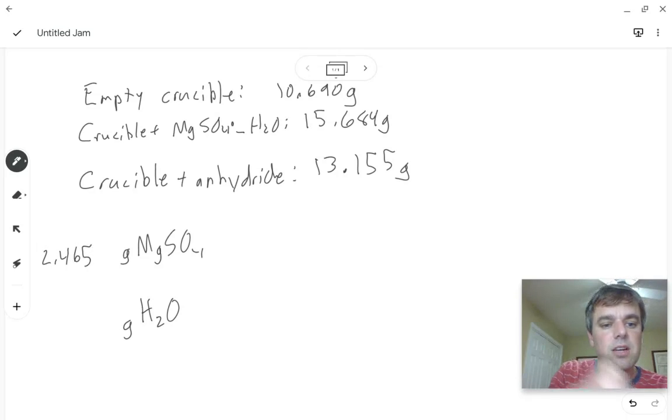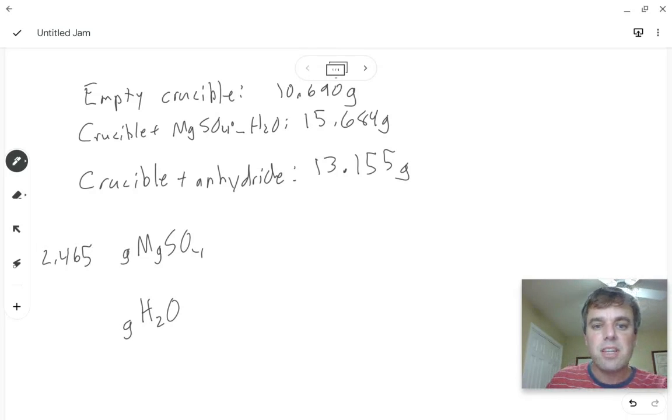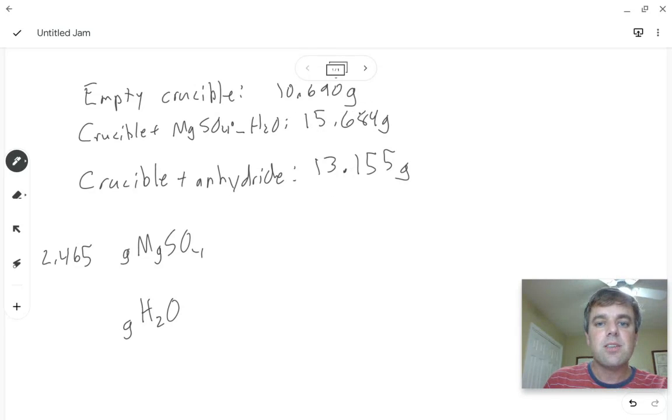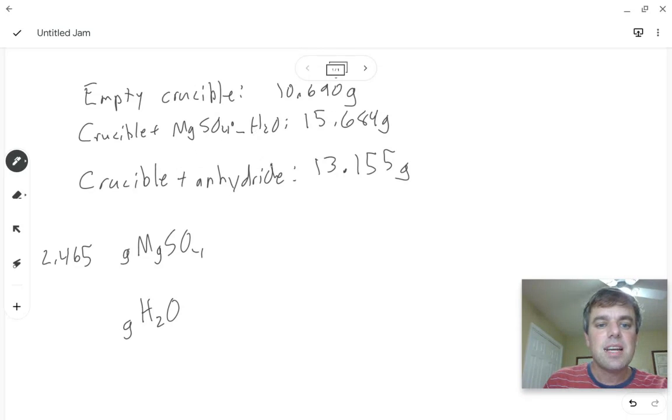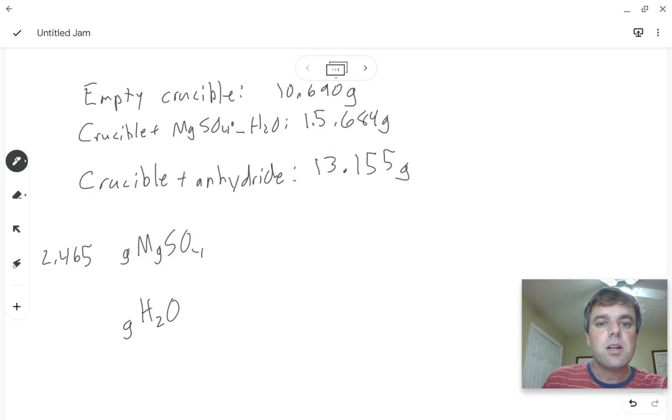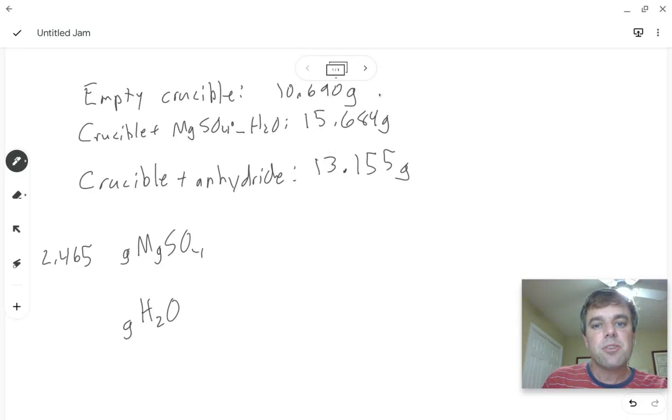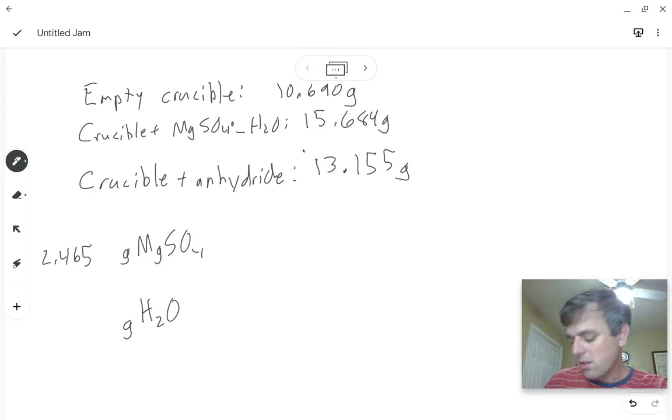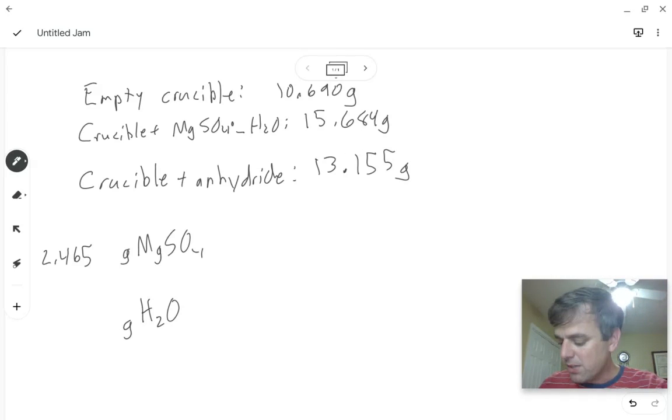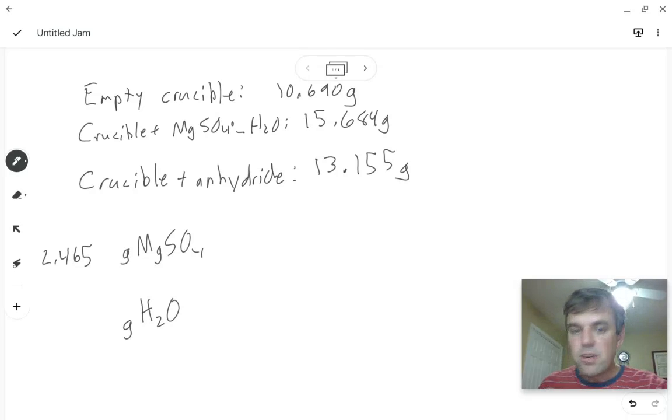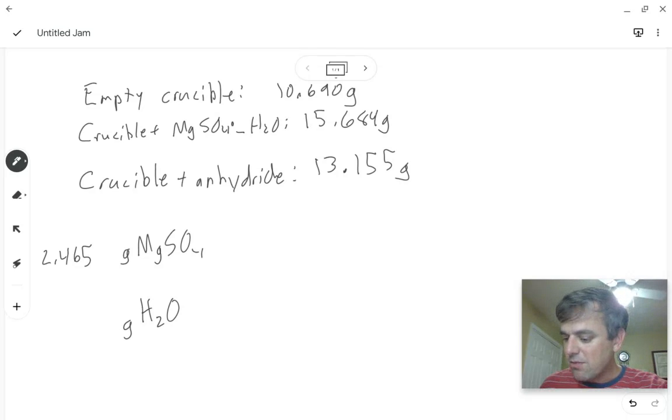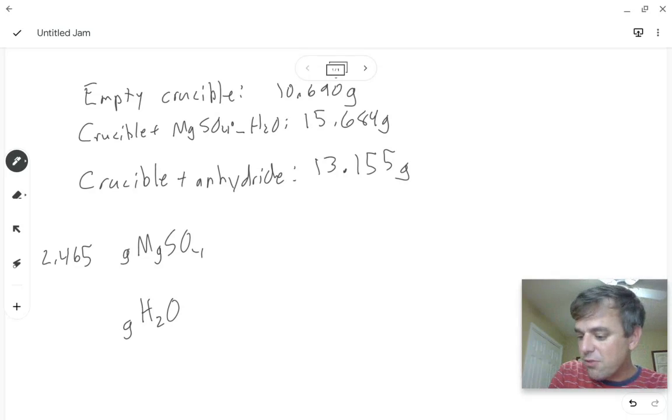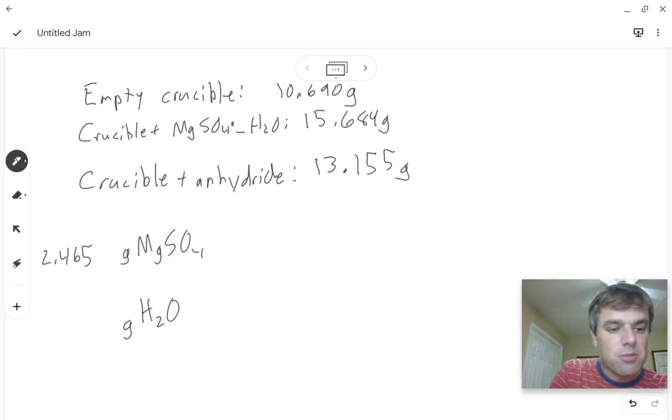And then the water is what was lost between the weighing of the magnesium sulfate that was hydrated and after we've driven off the water. So we can either subtract the mass of the crucible from each of these numbers and then subtract them from each other, or we can just simply take 15.684 and subtract 13.155 from it and we get 2.529 grams of water.